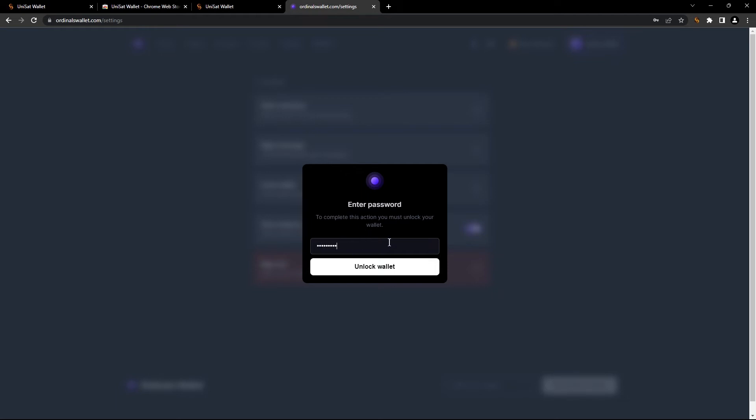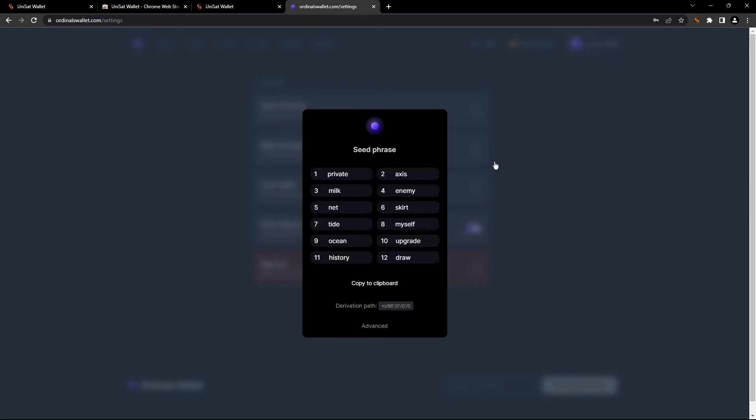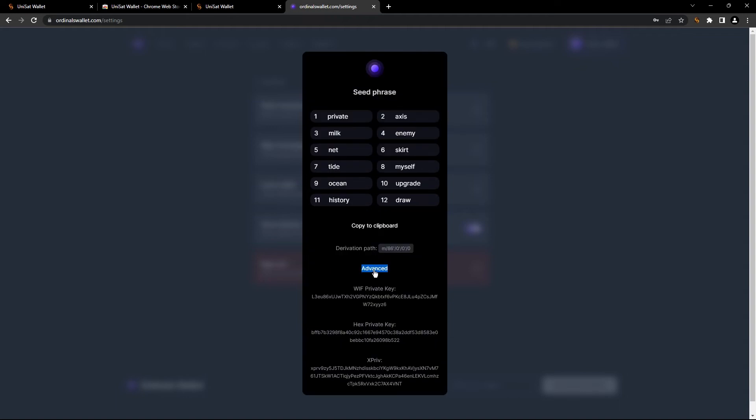You're gonna type your password again. And we're gonna click on here, add Unset. We don't need this. We need this. We're gonna go copy this WIF private key right here and now we're gonna go to Unset.